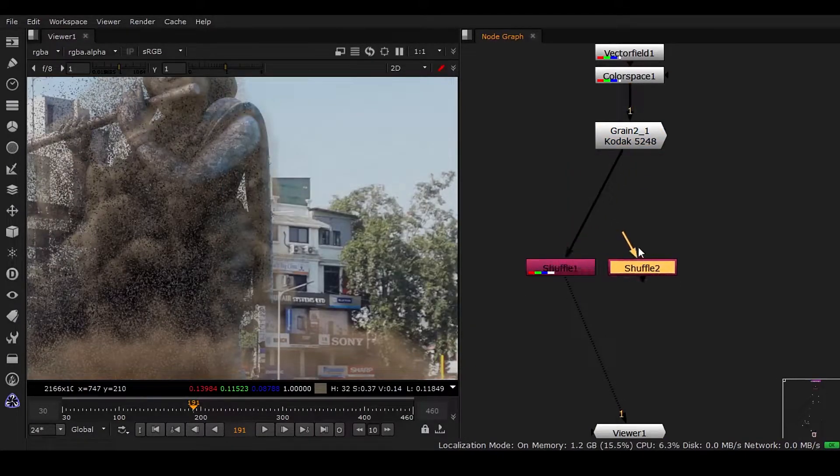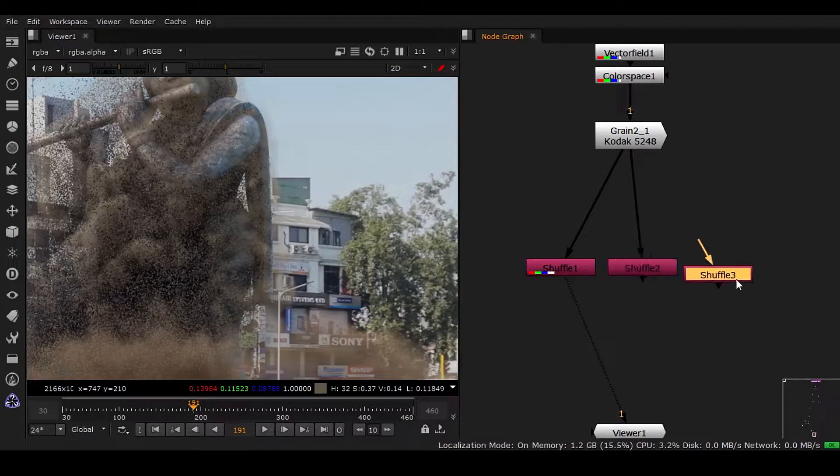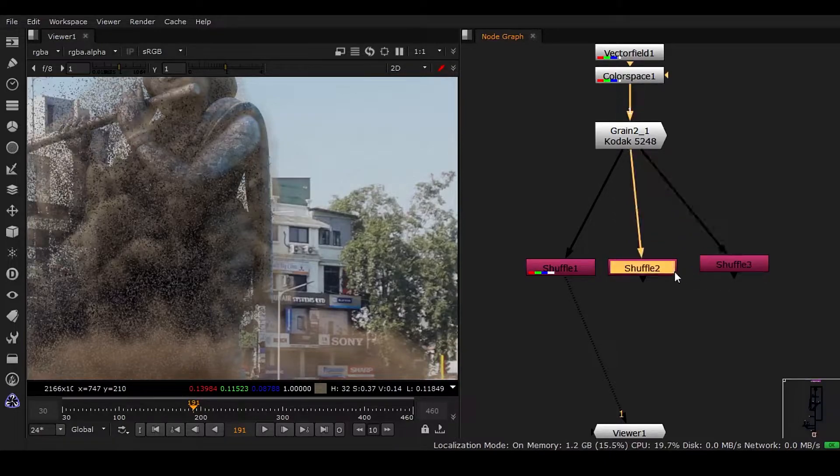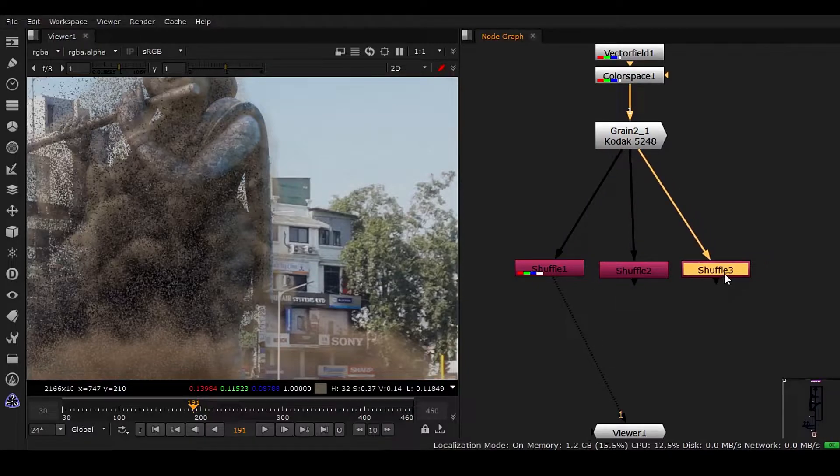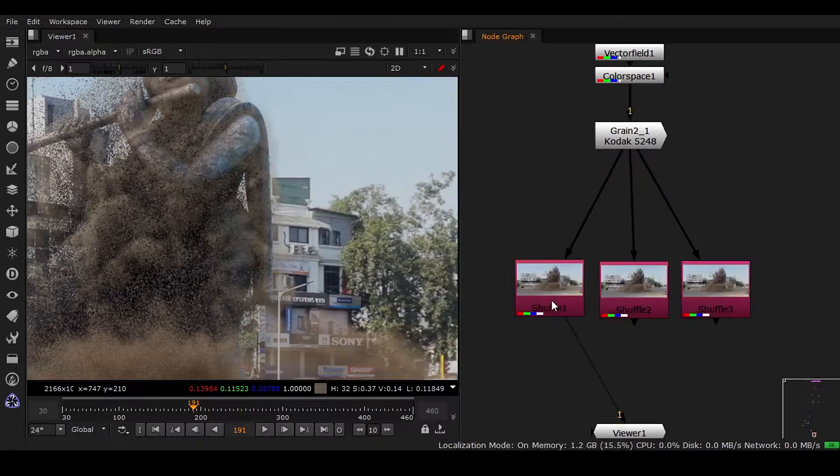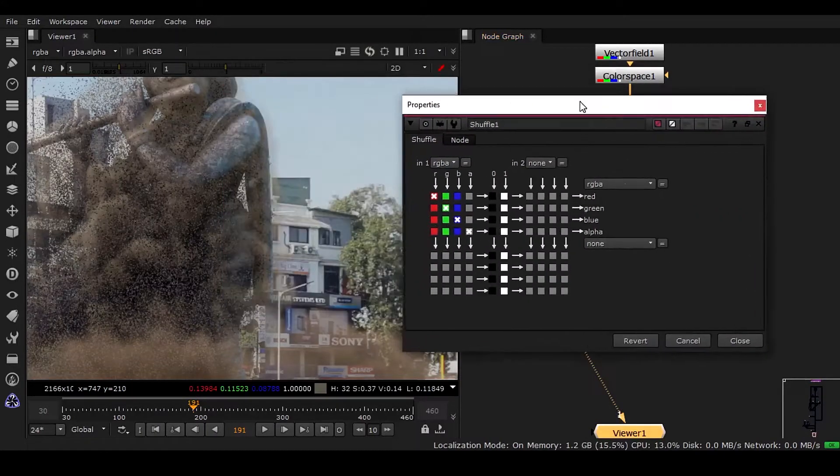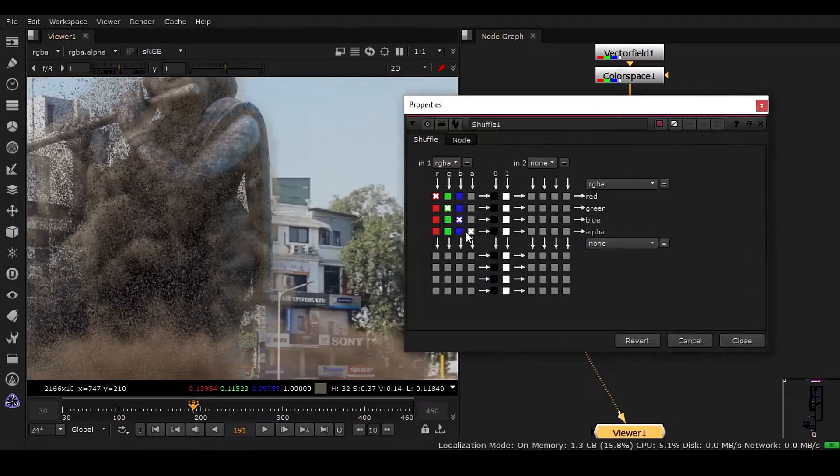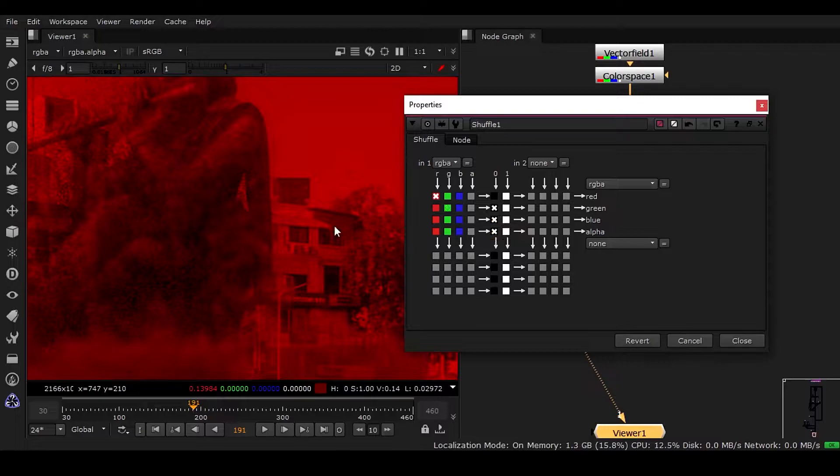We need to segregate each channel. We have Alt+P, I can double-click on this. Now what I need is only the red channel, so I can turn this off. You can see we have the red channel.